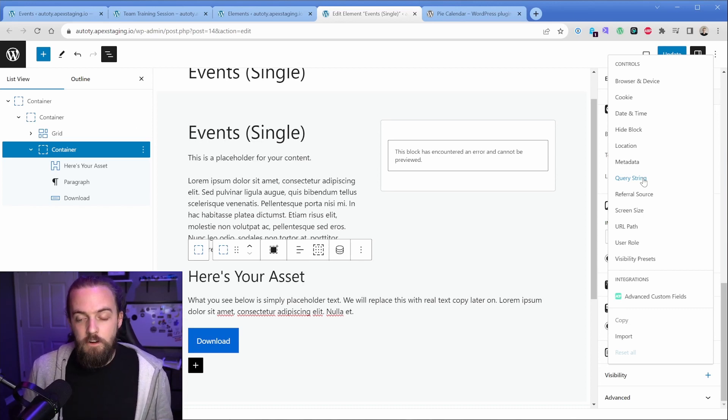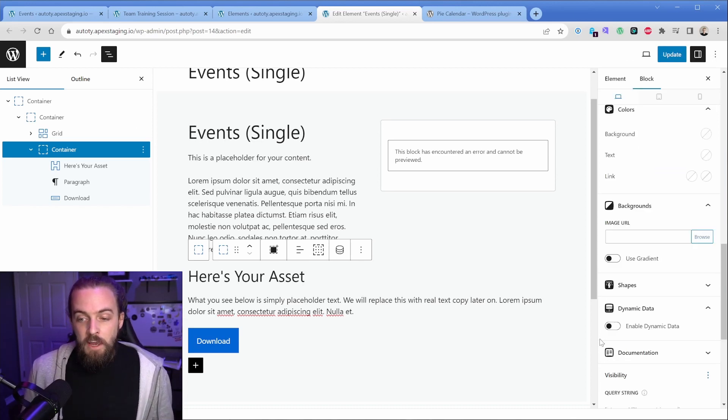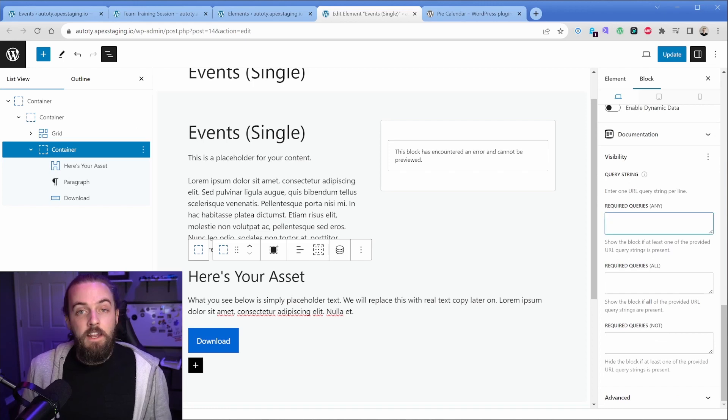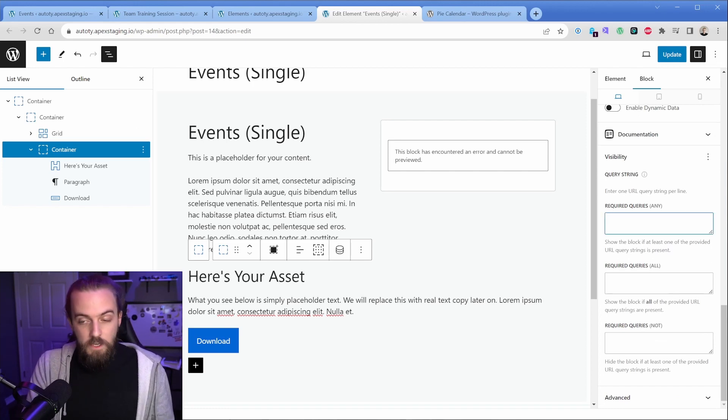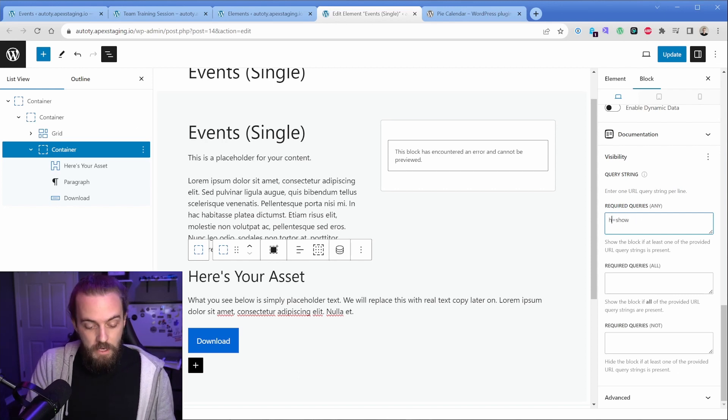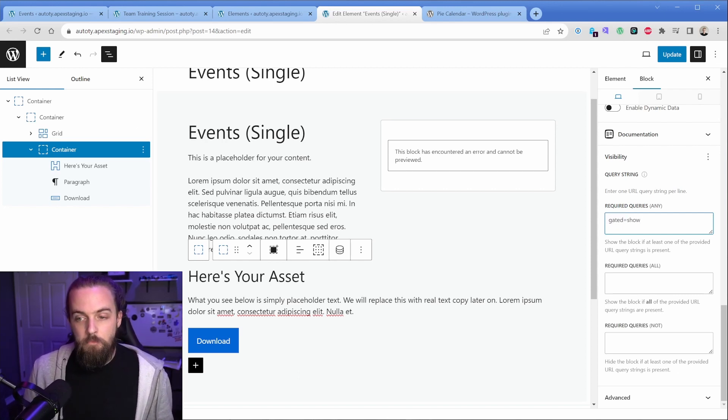So we'll click the query string and here we can name this query string anything we want. So we could say gated equals show or anything. It could be hidden equals show, something like that. So we're just going to go with gated equals show.